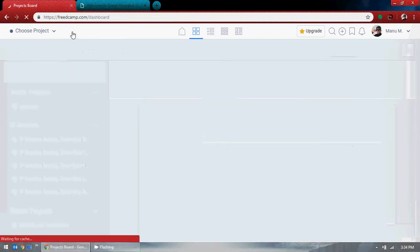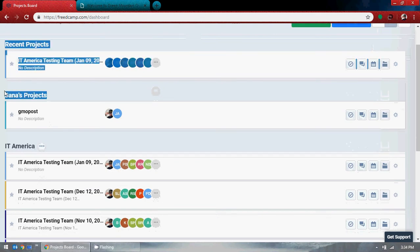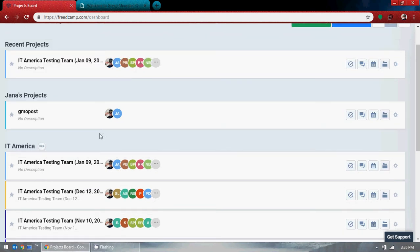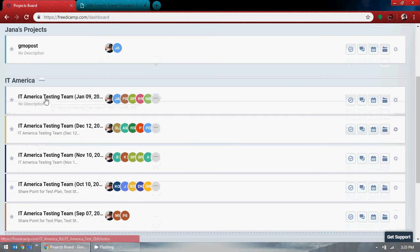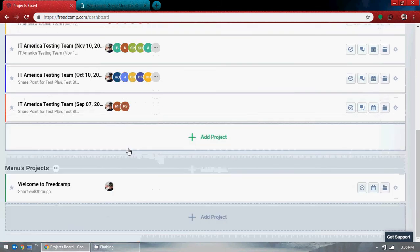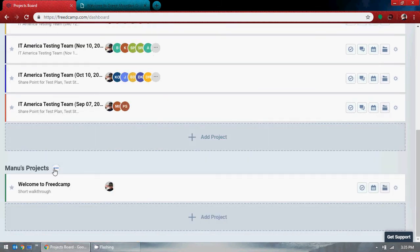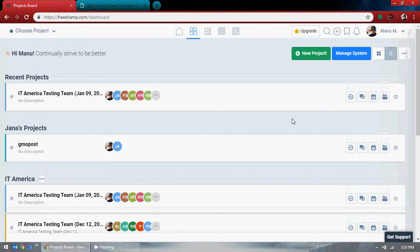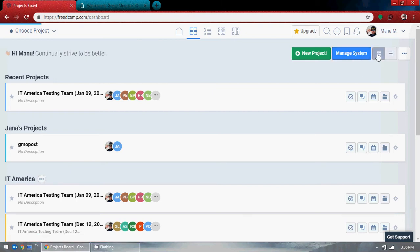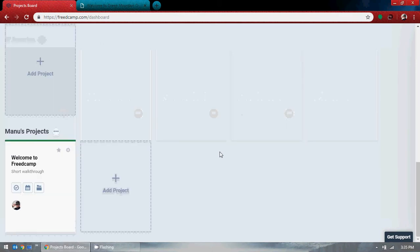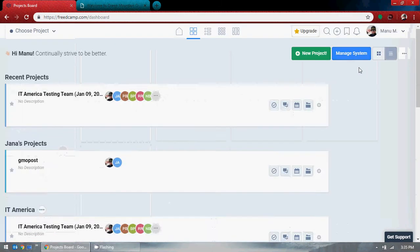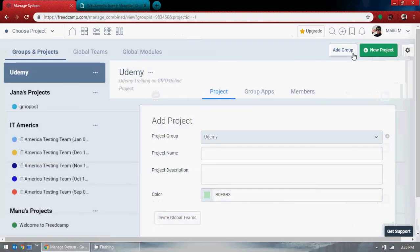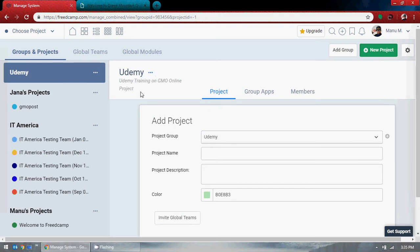On the dashboard you can see: Janice project, ID America — these are the groups. These are the projects: Project 1, Product 2, 3, 4, and so on, and Manu's project. I just created a group called 'Udemy' but it's not showing up here yet. Let's go to Manage System.